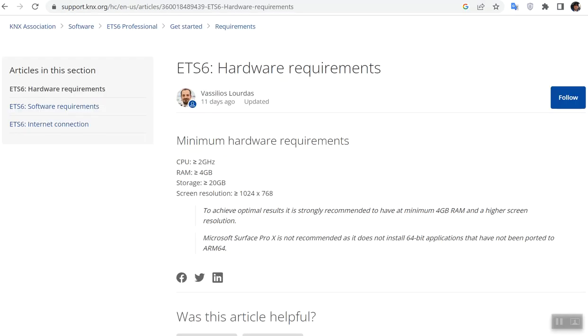For hardware requirements for ETS 6, the CPU you have at least should be 2 gigahertz capacity. Then you need at least RAM equal to 4 gigabyte or more and some storage. More RAM and SSD storage is highly recommended.